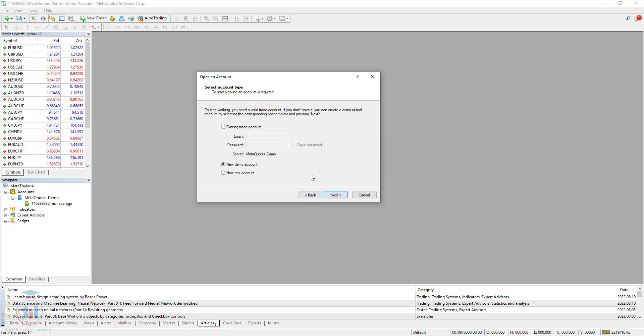In this case you have an option to use the existing trade account or to open a new demo account. In this step I will use a new demo account, so I will click Next.